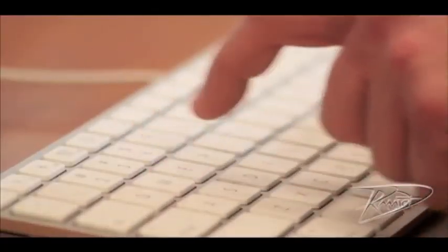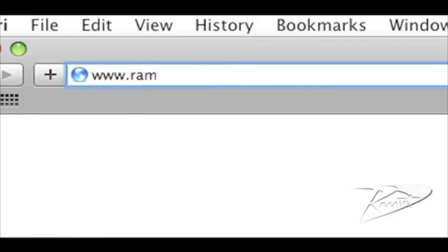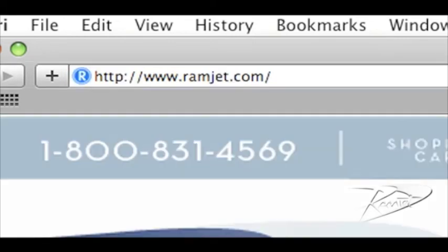You can find out more about Ramjet by visiting our website, ramjet.com, or by liking us on Facebook.